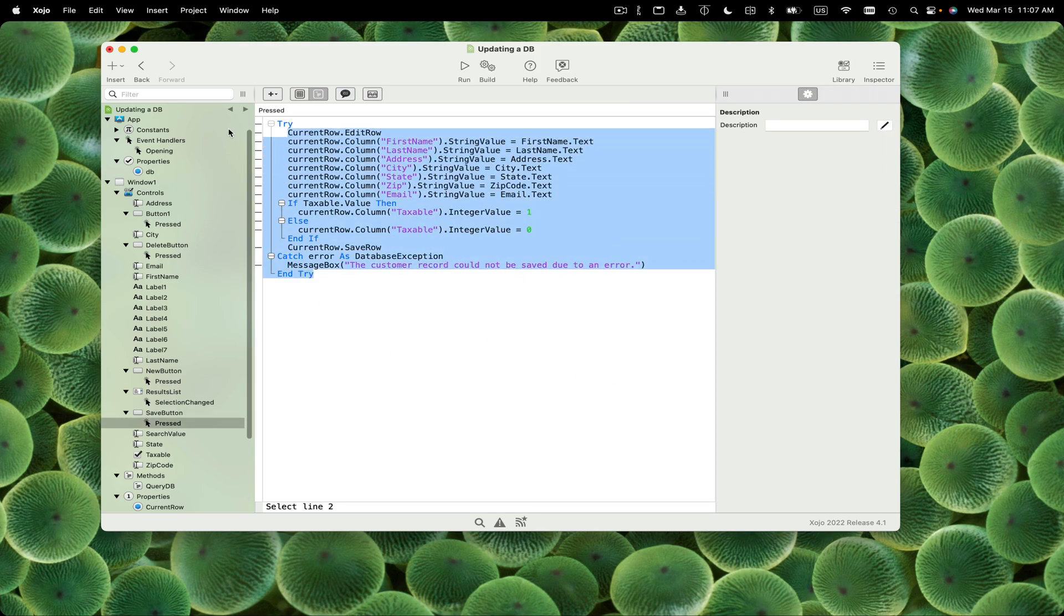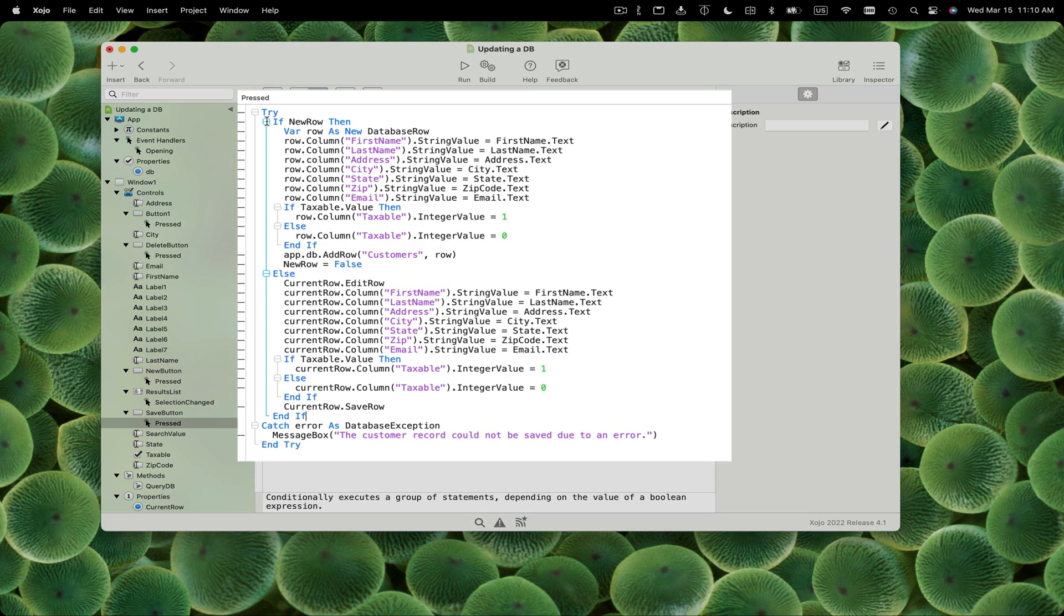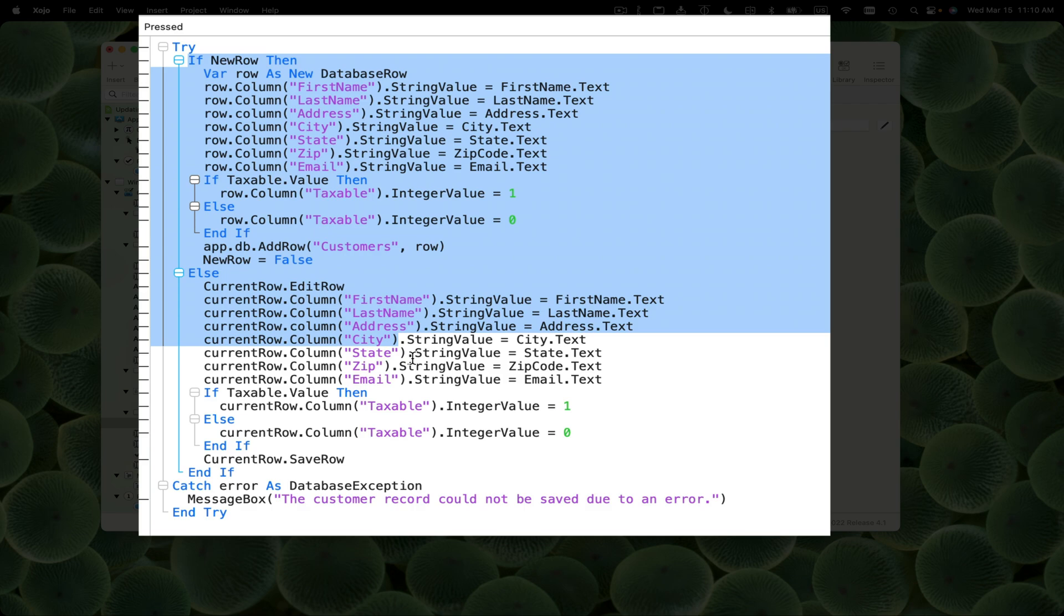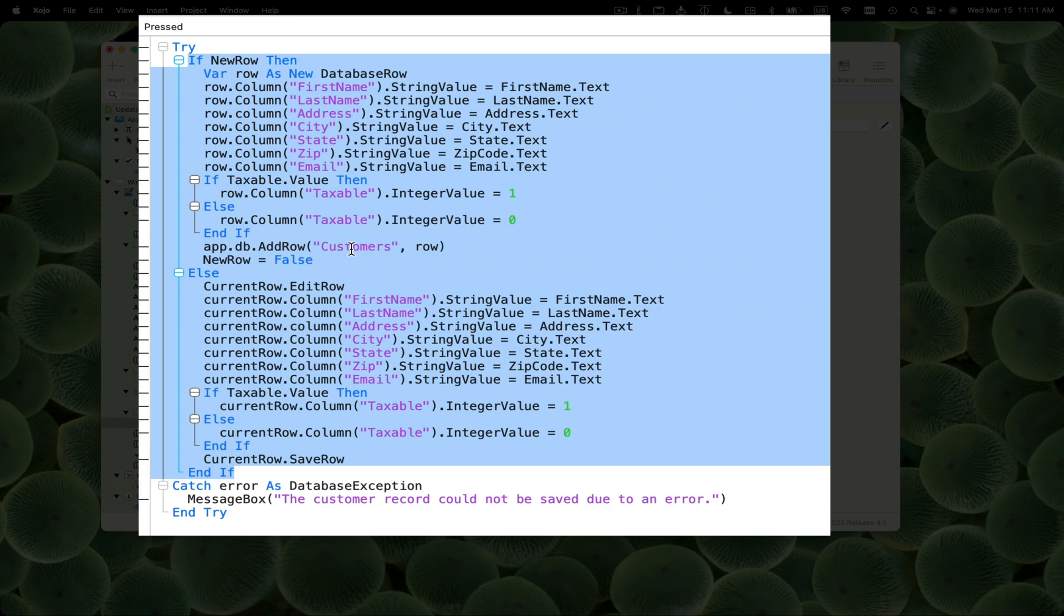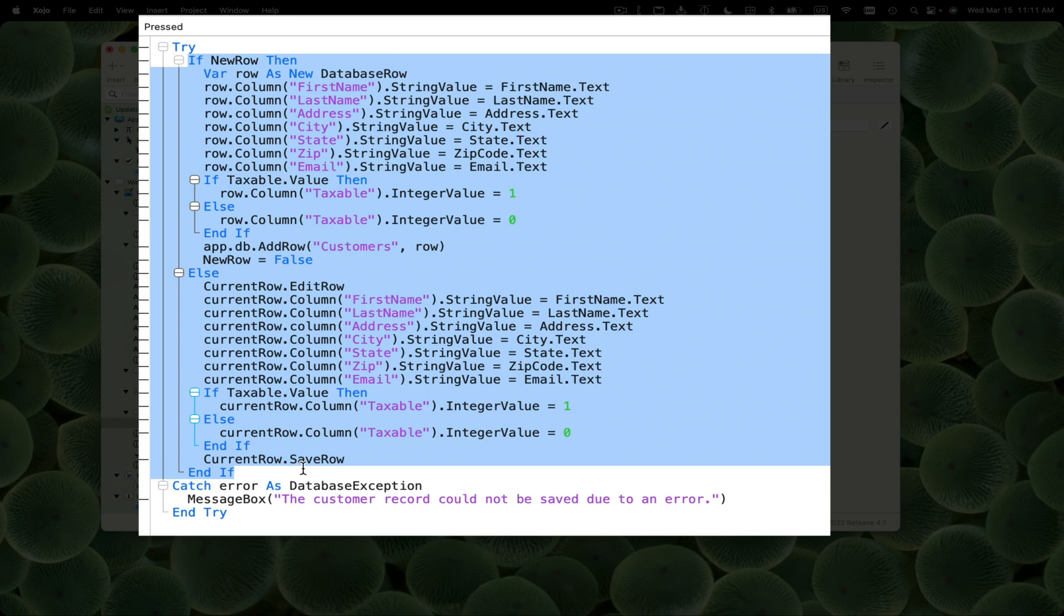Now we can update the save code to deal with that. Rather than watching me type, I'm going to paste in my updated code. I've added this if statement. We check our new row property, and if that's true, we create a variable called row as a new database row and fill it in with the values from the controls. First name equals first name dot text, et cetera. Then we call app.db add row. We give it the name of the customers table and the row that we just created. That adds the row to the database. Finally, we set new row to false since we're done. Else, we do what we were doing before - edit the current row, assign all the values, and save the row. In either case, if anything goes wrong, it'll drop into our error checking with a message box saying the customer record couldn't be saved.